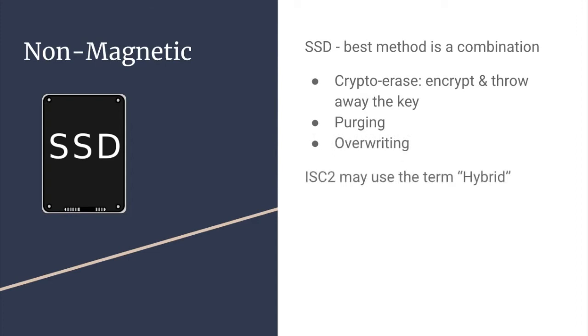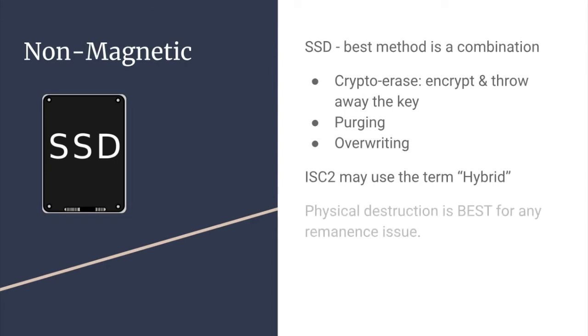ISC-squared may use the term hybrid. These three methods combined would be the best way to deal with data remnants on solid-state drives. As with all methods, physical destruction is the best method to address data remnants.